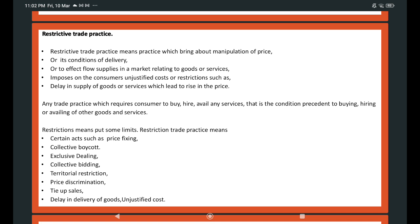Restrictive trade practice means a practice which brings about manipulation of prices or conditions of delivery, or affects the flow of supply in the market related to goods or services. It imposes on consumers unjustified costs or restrictions such as delay in supply of goods or services, which leads to price rises. Any trade practice which requires consumers to buy, hire, or avail any services as a condition precedent of buying, hiring, or availing other goods or services is a restrictive trade practice. Specific restrictions include price fixing, collective boycott, exclusive dealing, collective bidding, territorial restriction, price determination, tie-up sales, delay in delivery of goods, and unjustified costs.